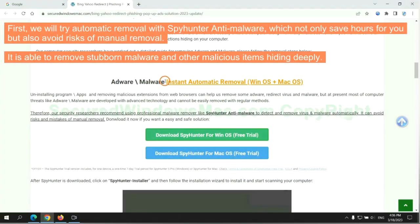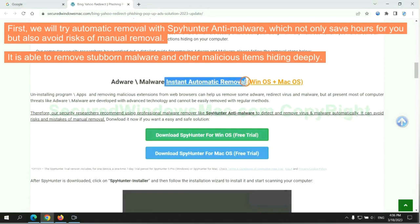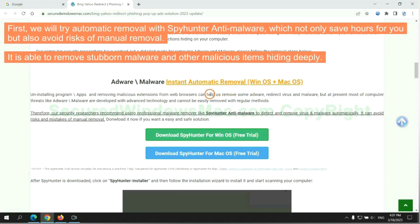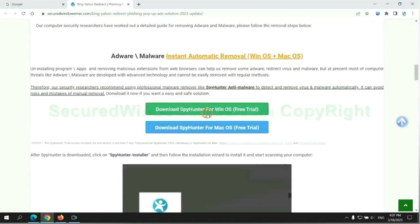First, we will try automatic removal with SpyHunter anti-malware, which not only saves hours for you but also avoids risks of manual removal. It is able to remove stubborn malware and other malicious items hiding deeply.